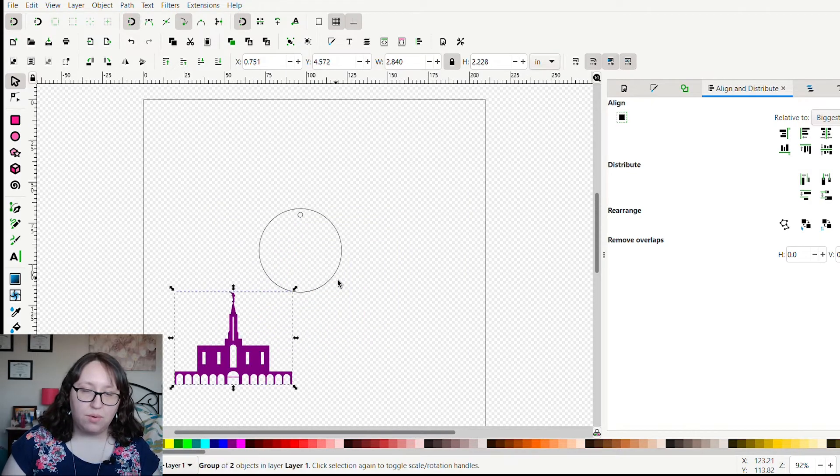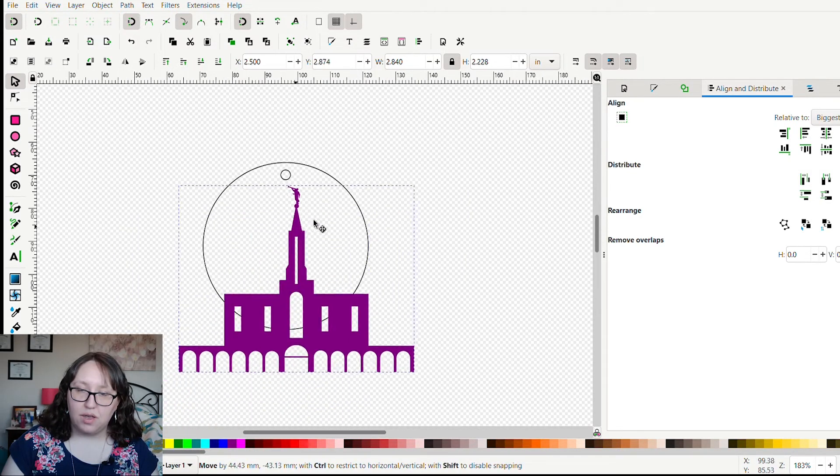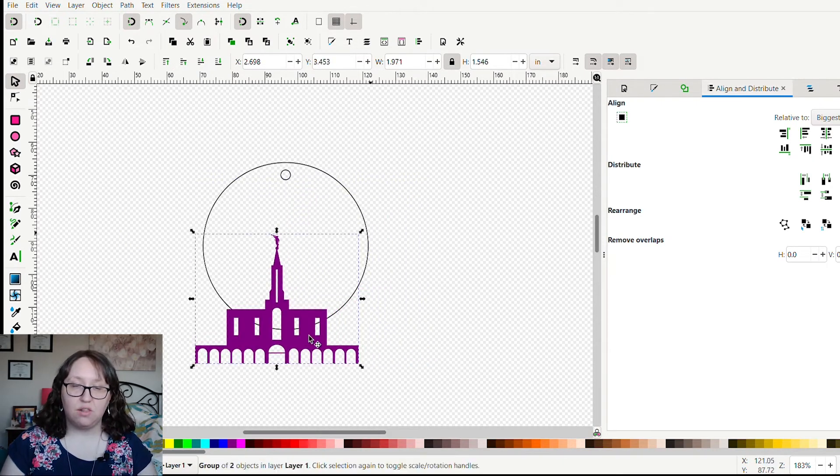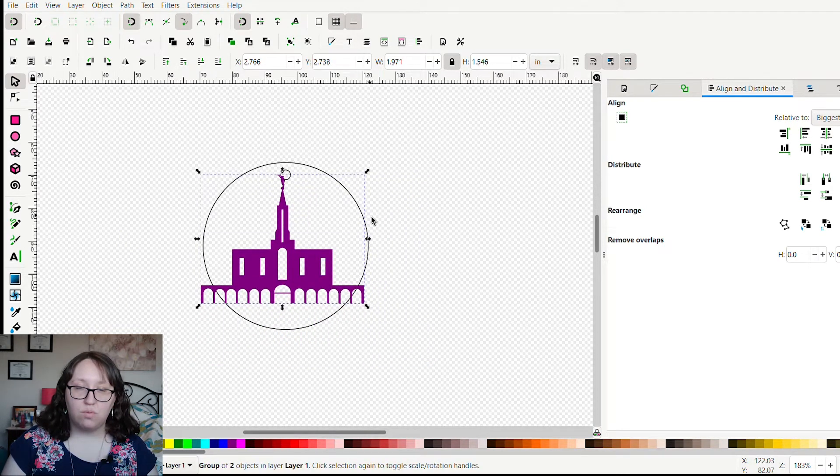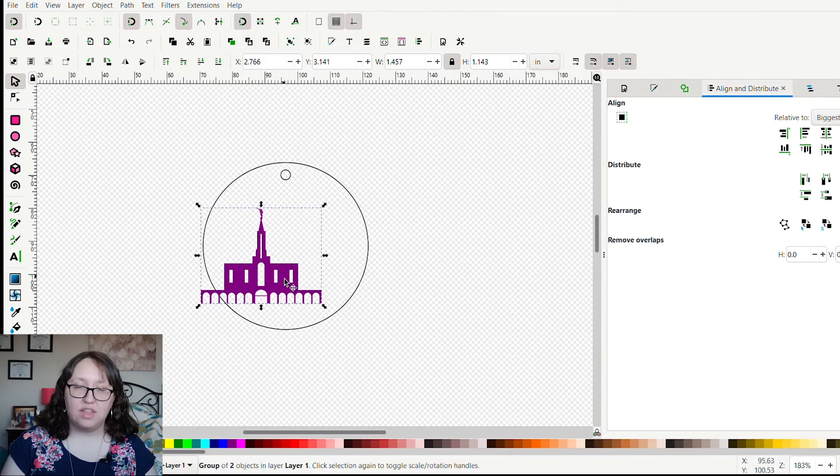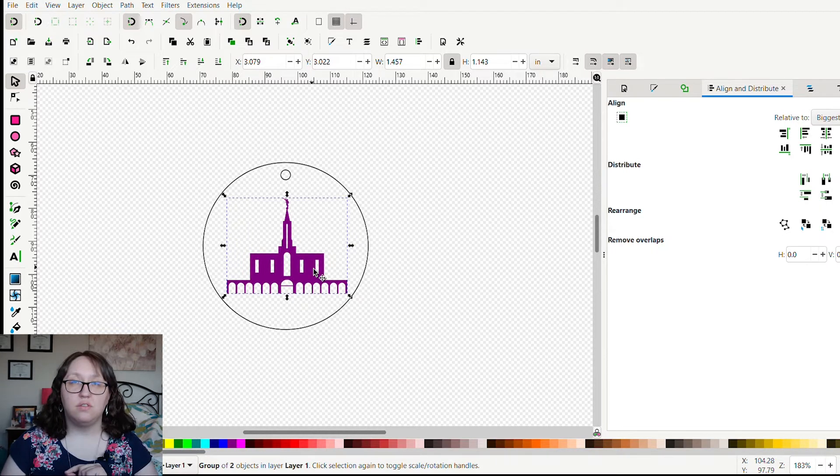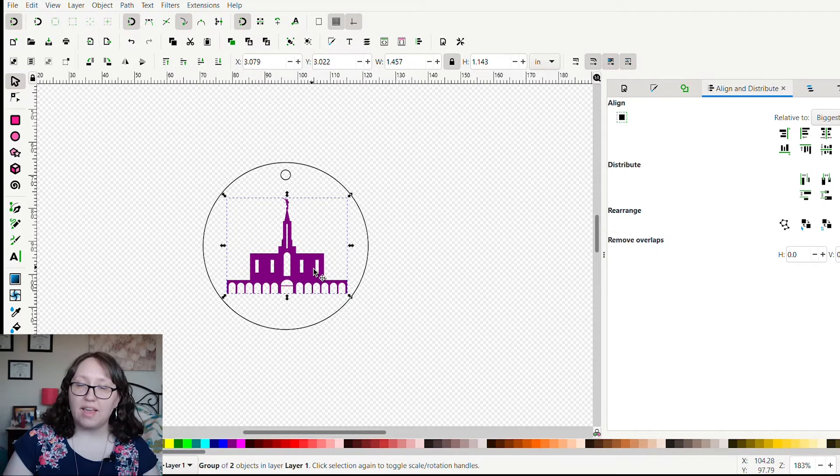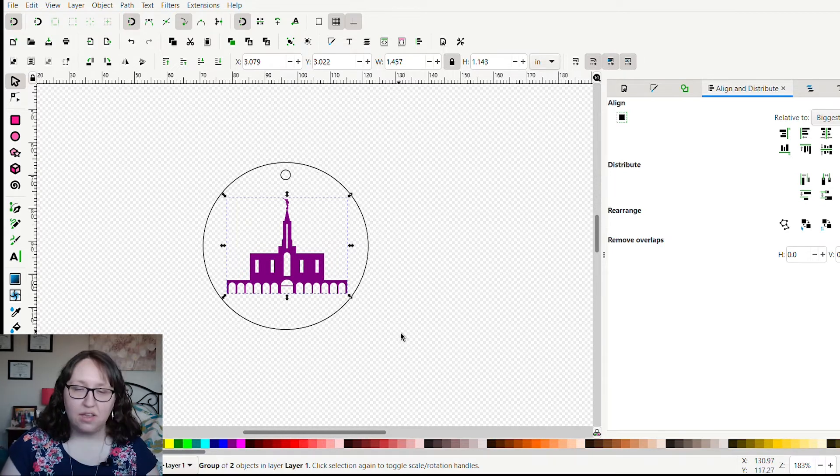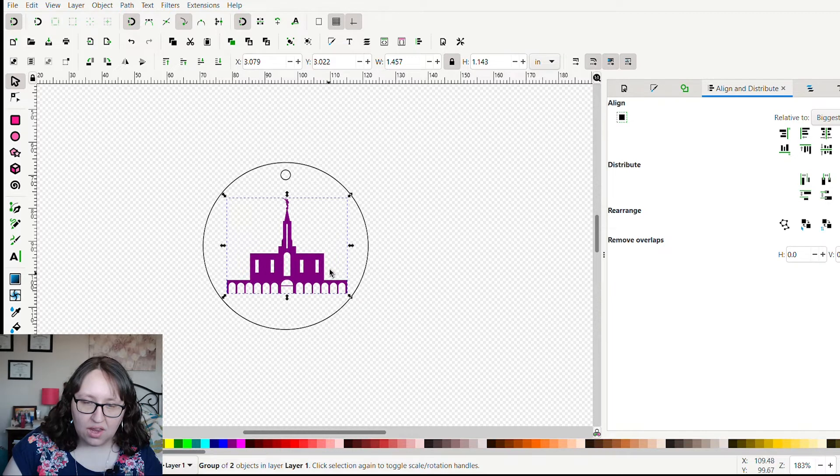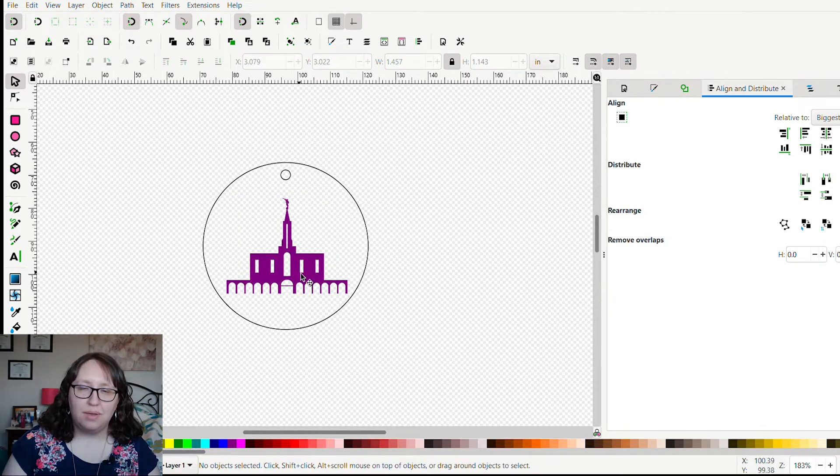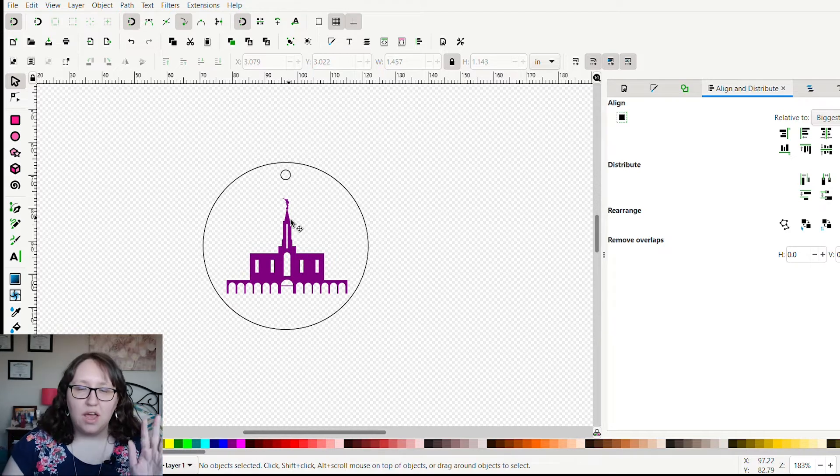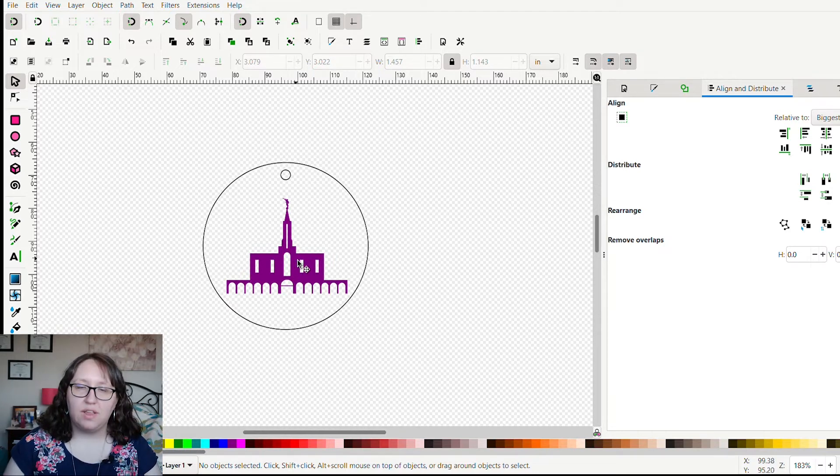Purple is what I use for things that are going to be engraved on the Glowforge. Basically, when you are working with Inkscape and planning on something to put into the Glowforge, you want to make sure that for the different functions you want the Glowforge to do, there are different colors associated with that. The black is going to be cut and the purple is going to be engraved in this design. I think that's about as big as I want it because there's a steeple on it. I don't want it to be too big or else I won't have room for the words up here.